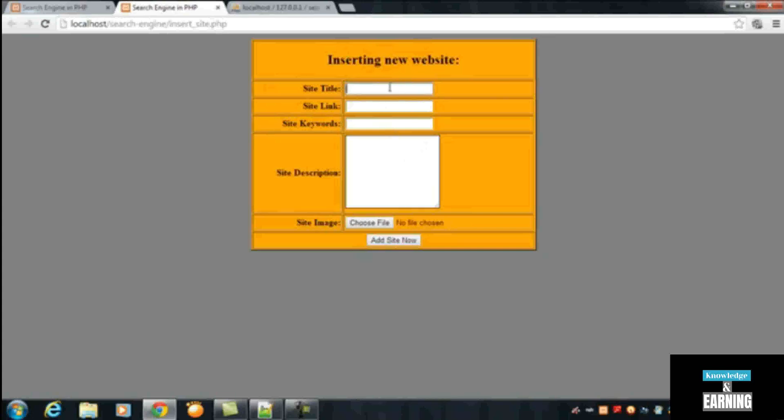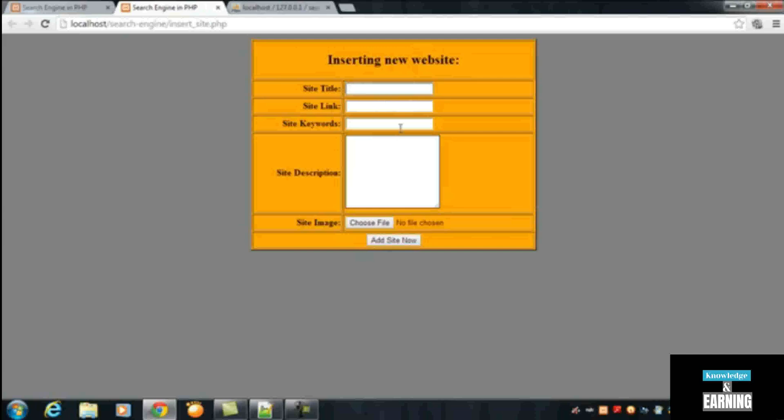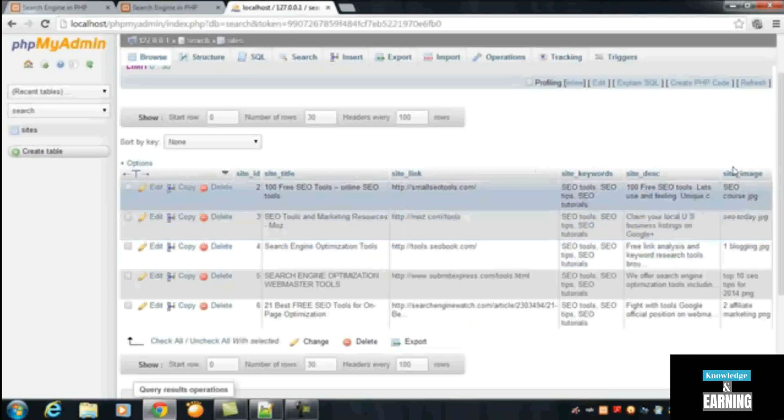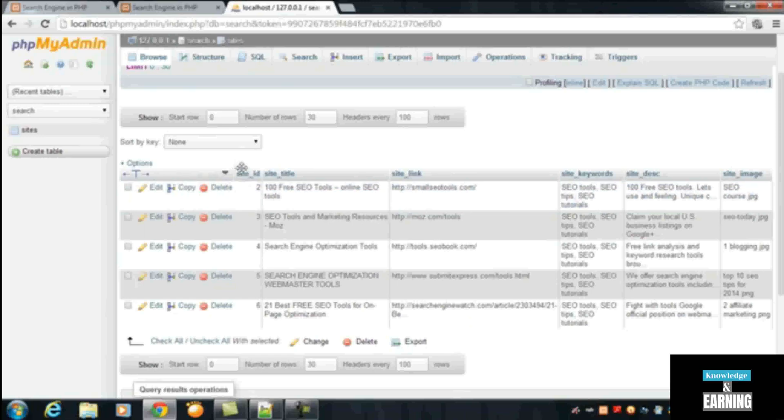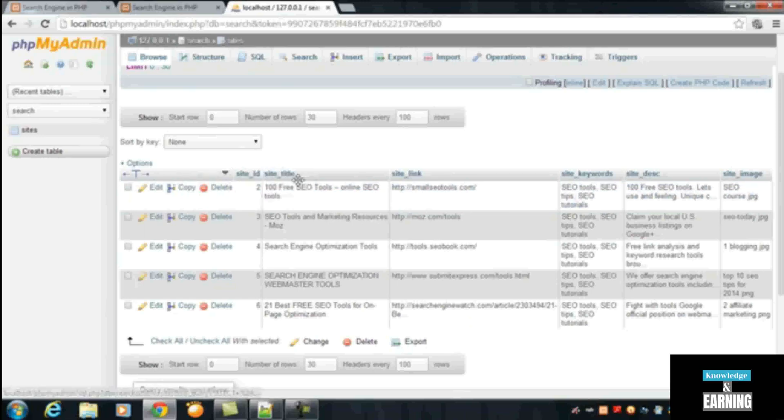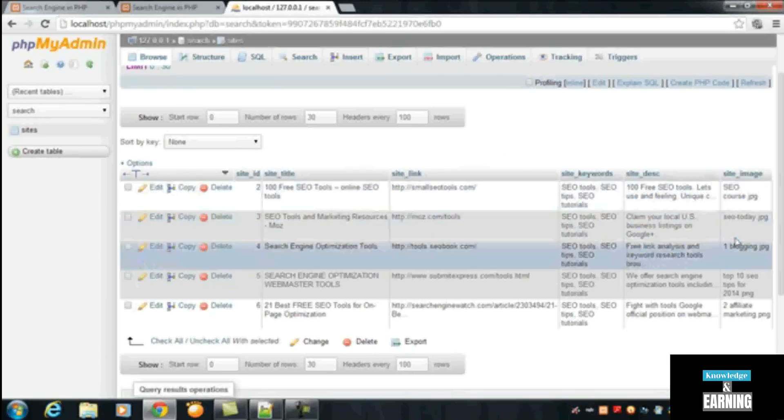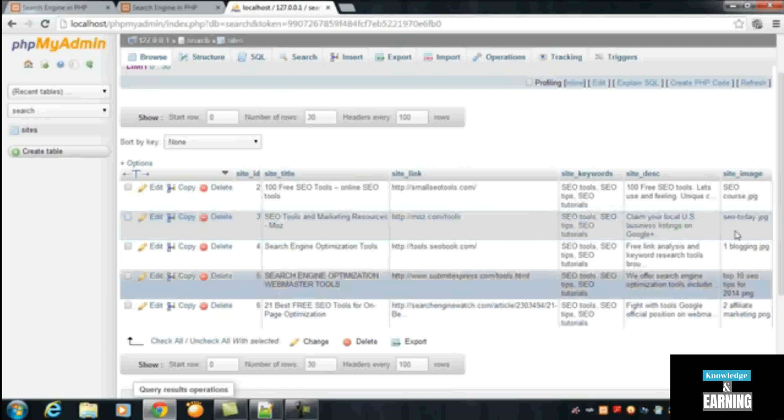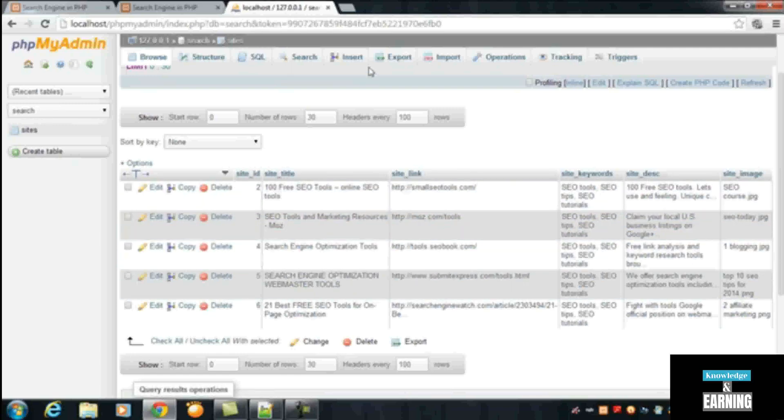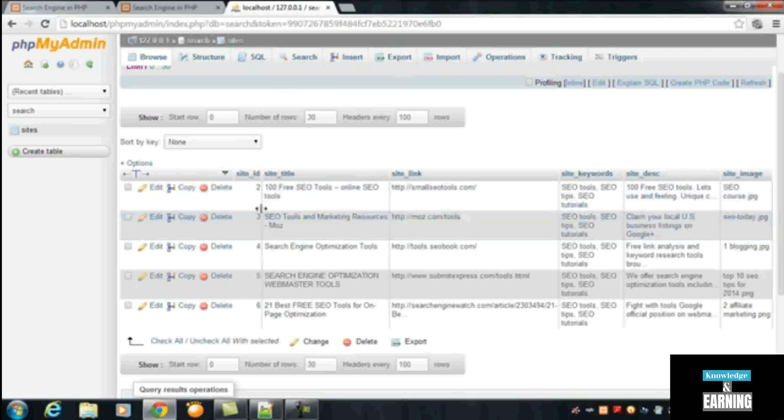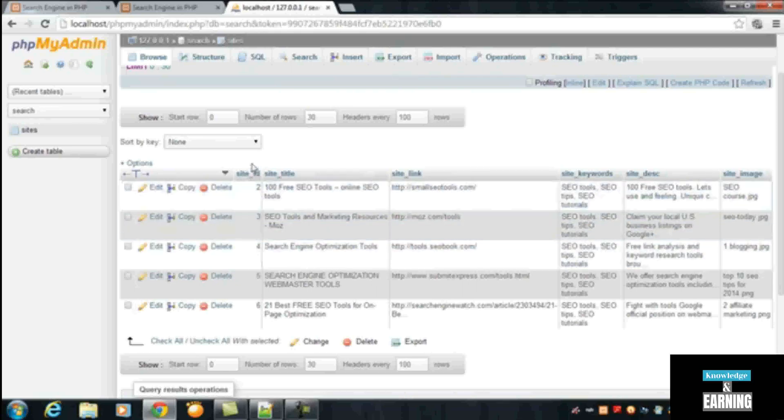For inserting data into this table, we created a page called insert_site.php. This is the form you can see in the previous section we created, and we inserted some data by using this simple inserting page. You can see the details are here - the website details. We have a site ID, site title, site link, site keywords, description, and image names are saving in this last field, last column. The ID is auto-increment, so the record which is coming over here is incremented automatically.